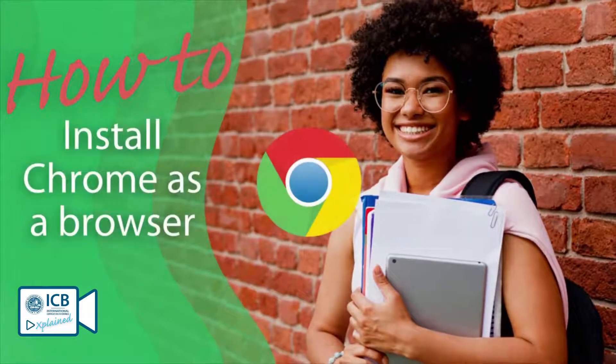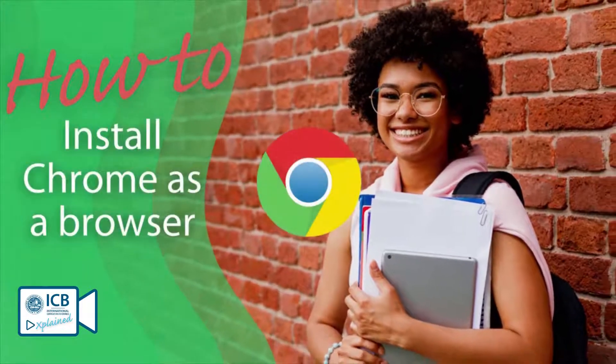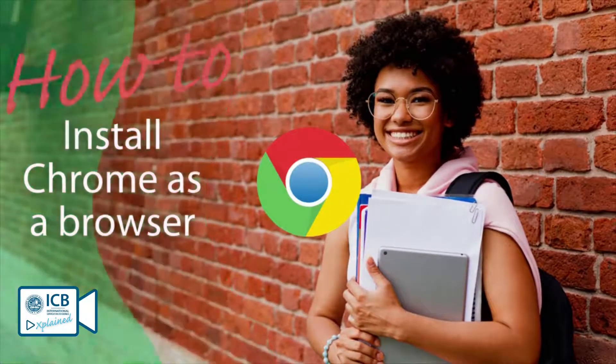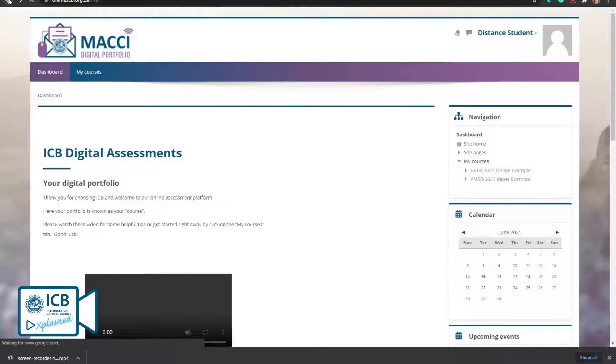How to install Chrome as a browser. The Mackie digital portfolio works best using the Chrome browser.